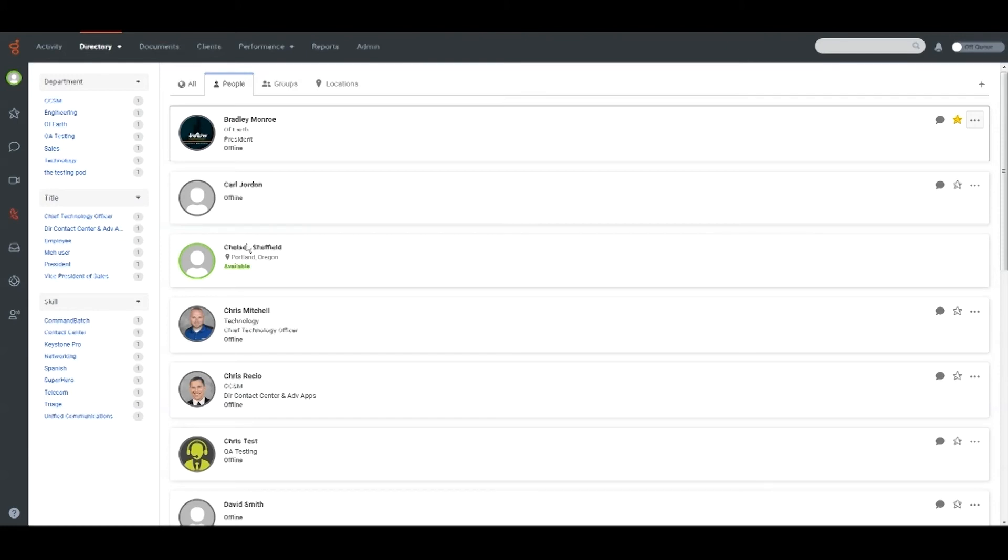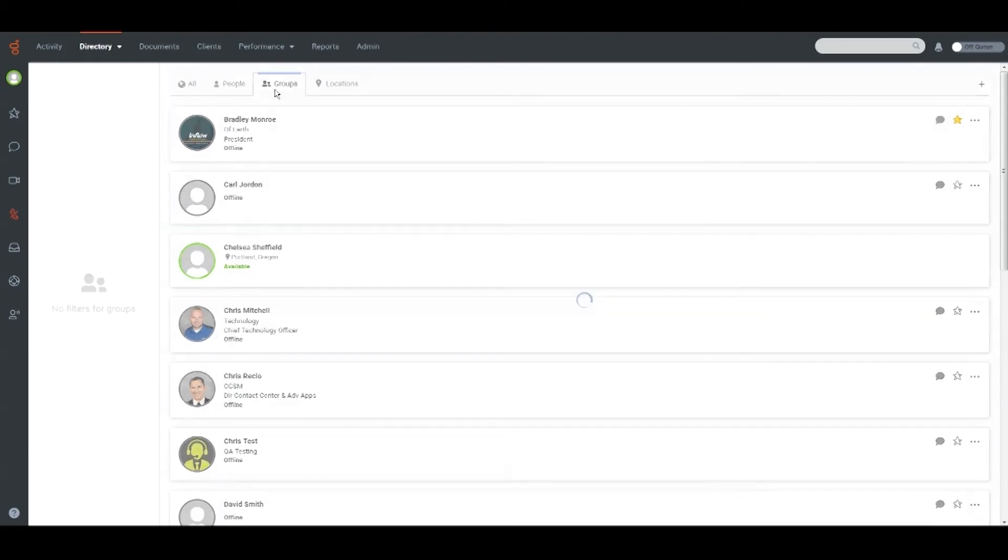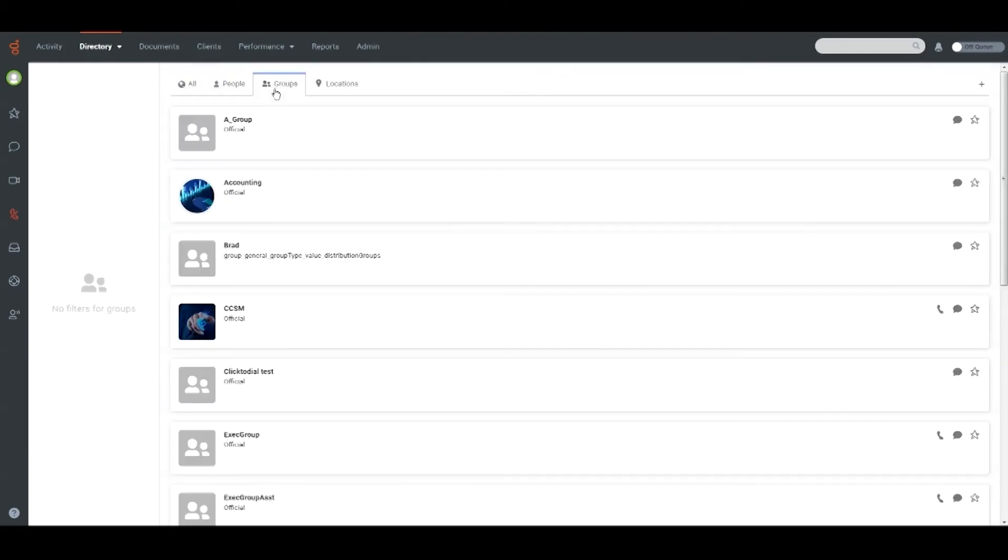In the Groups tab, you will find a list of the public groups or any groups you are a part of. You can join the chat group from here or call the groups if they have calling enabled.